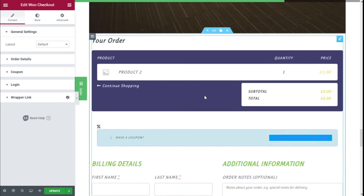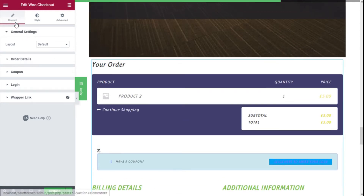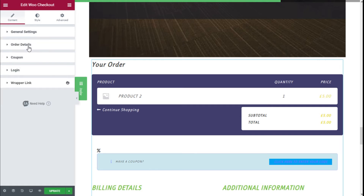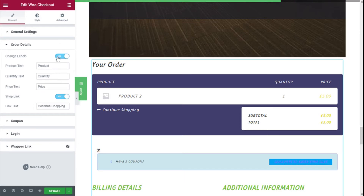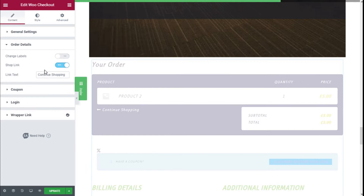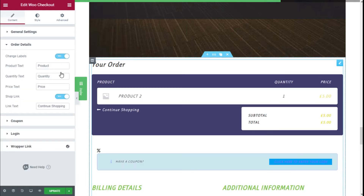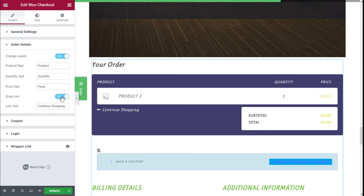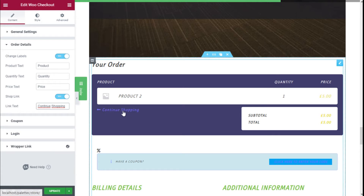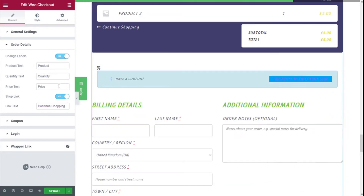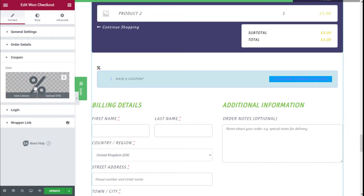We can make some modifications. On the Content tab we have General Settings — the only option is Default. Moving on to Order Details, we can activate the change of labels, change the product, quantity, and price labels, and we can add a shop link and change its text, which will allow us to go back to the shop.